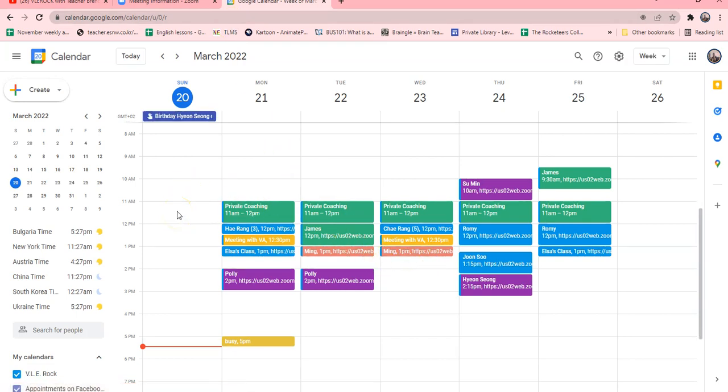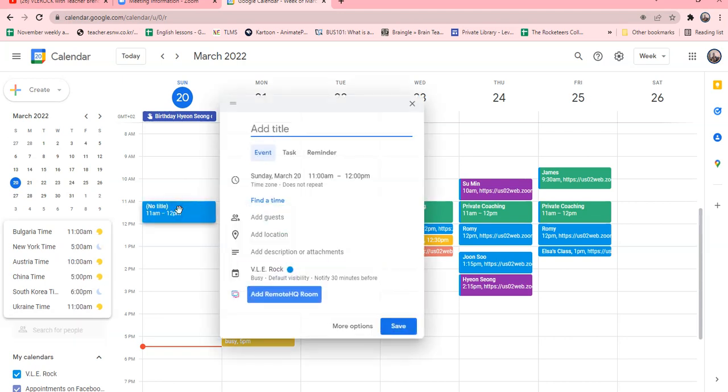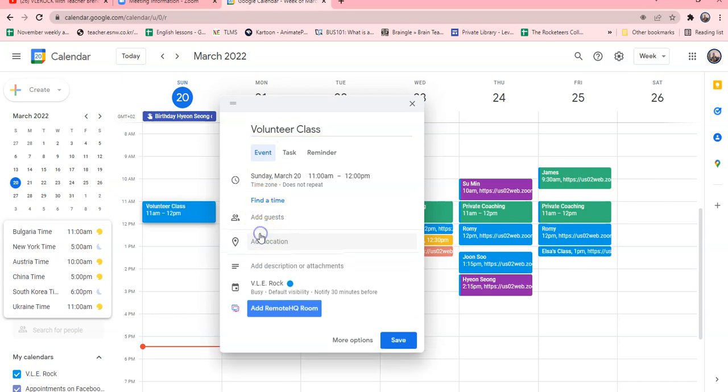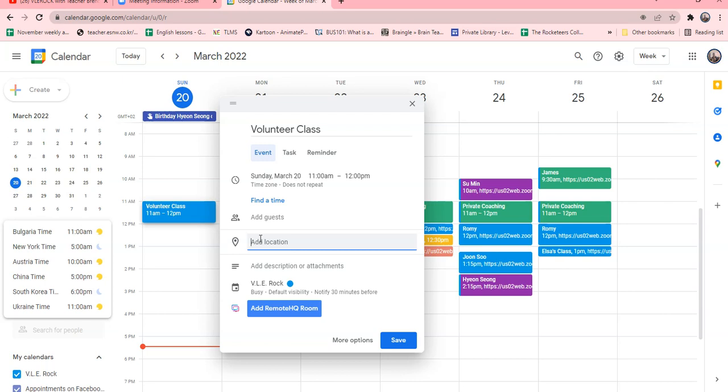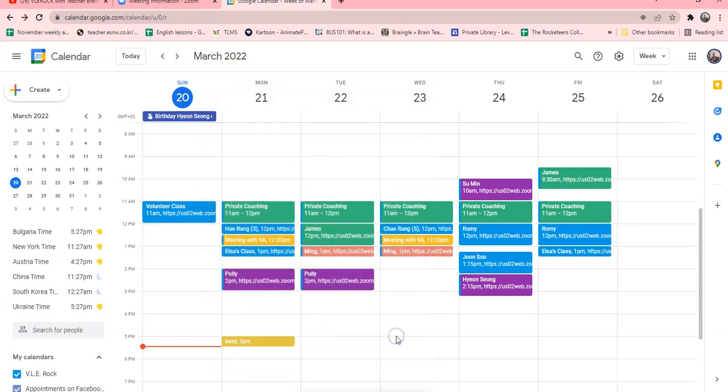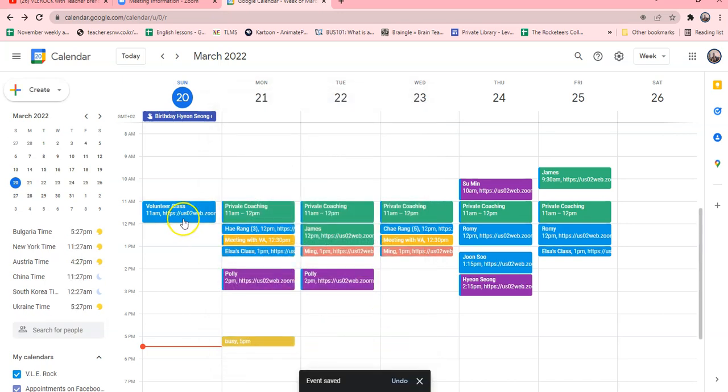And any day that you have that class, let's say I have the class for this Sunday, you will just click that Sunday and you're going to name your volunteer class. Then you will go to location and then you will right click and put paste.